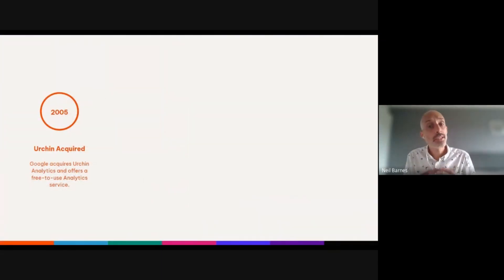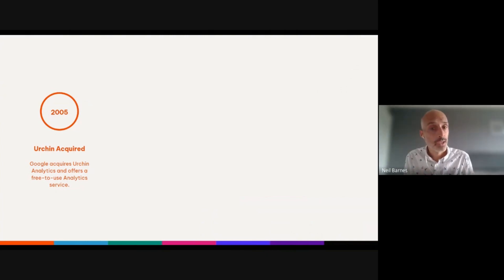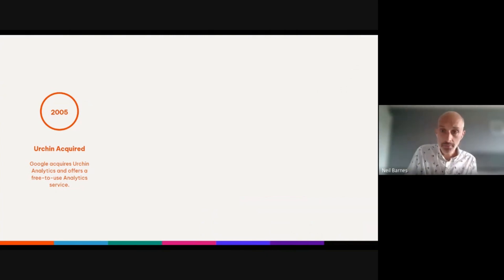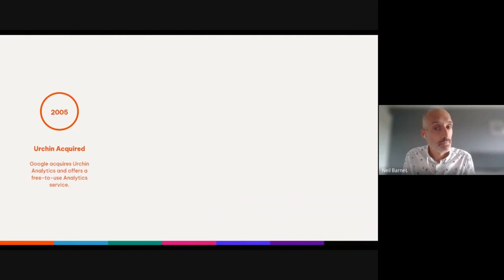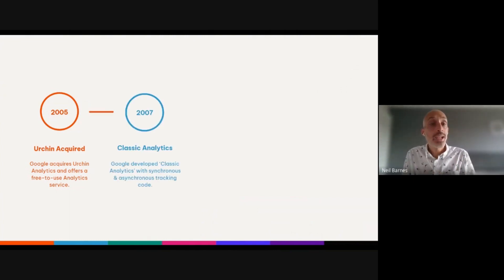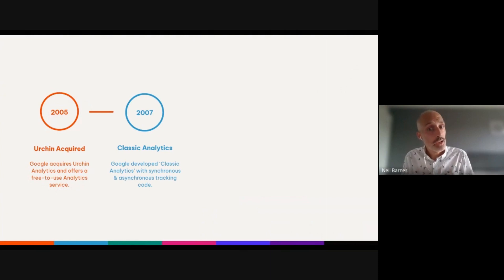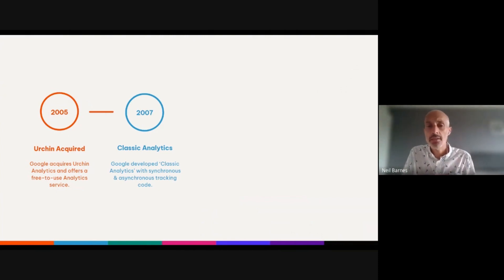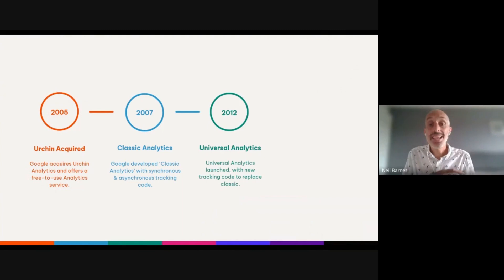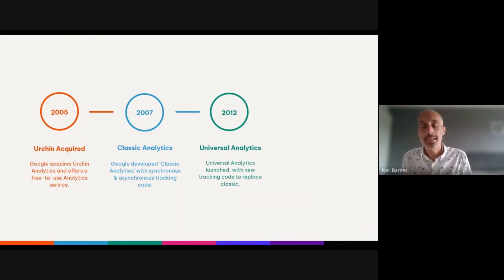Before we dive into today's topic, I wanted to briefly cover the evolution of Google Analytics to help set the scene. Let's cast our minds back to 2005, when Google acquired Urchin Analytics to offer a free-to-use analytics platform. We then fast forward to 2007, when Classic Analytics was launched.